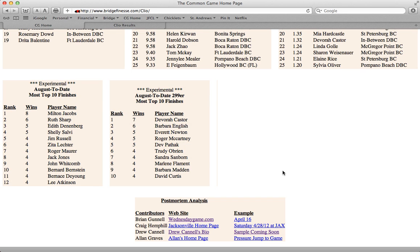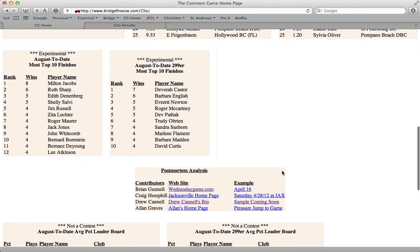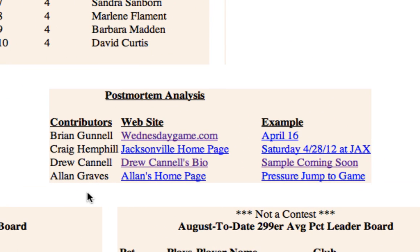Just under that is the post-mortem analysis box, which lists the pros who do hand analysis for the common game, along with links to their bios and examples of their work. The hand analysis that these pros do is a very valuable and unique feature of the common game experience, and we'll show you where to find that in just a minute.